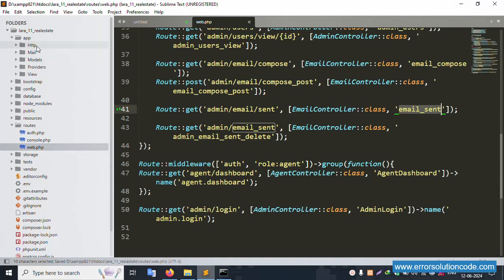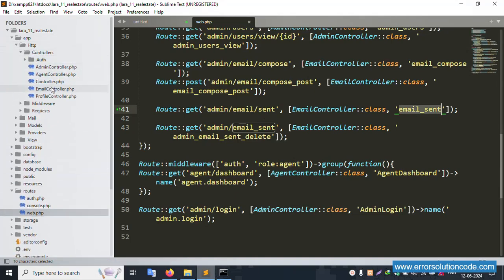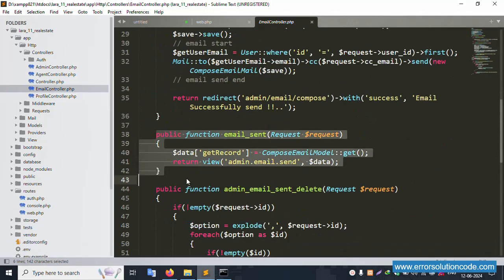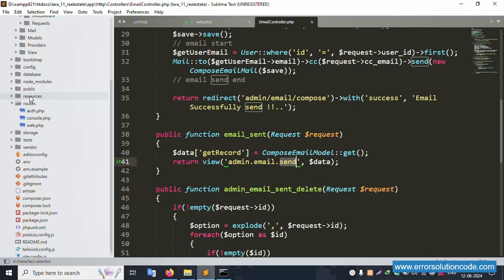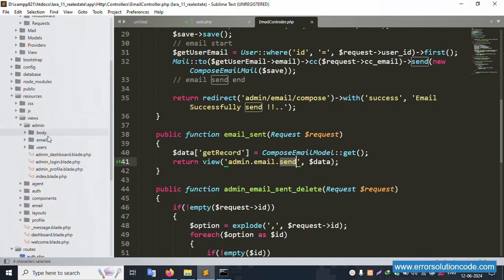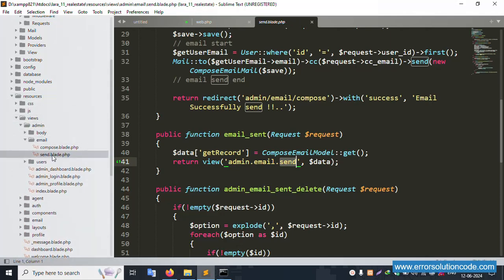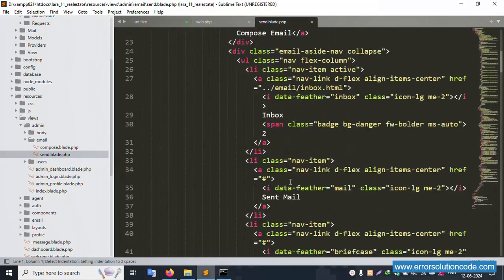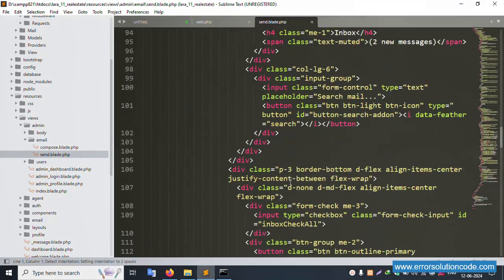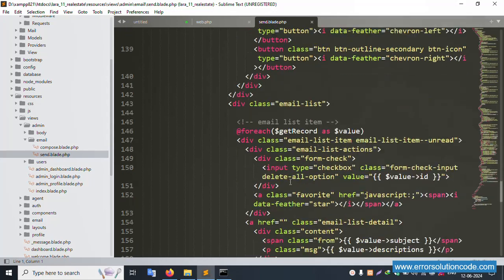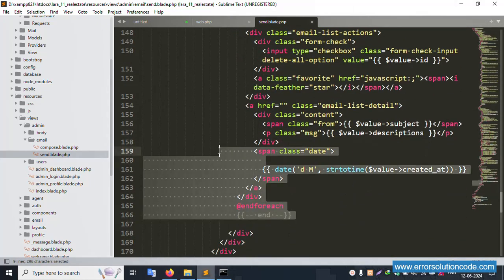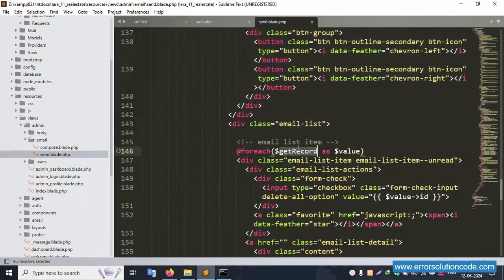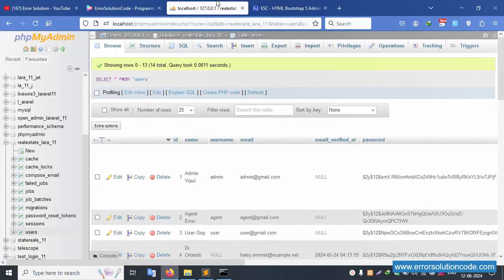Open the EmailController. Inside the EmailController, the functions are available and working. Let's go to admin email send — add resource, view admin email and send. Successfully opened. This is working fine. The foreach loop inside is working successfully, and the get record is available.